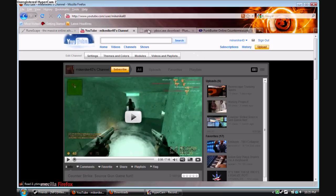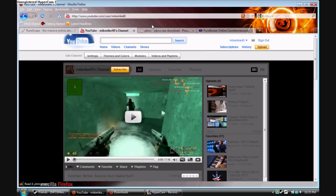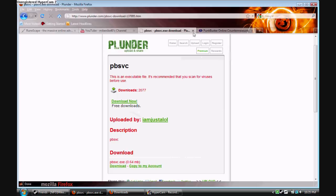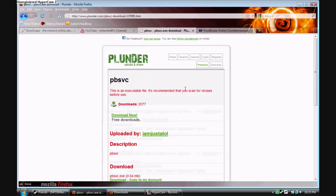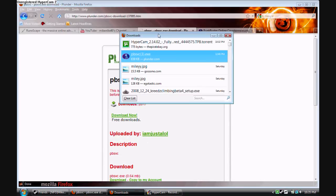All right guys, here's my video on how to fix PunkBuster in any game. First, you have to download the pbsvc executable. I'll give you the link in the description. After you download it, I've already got it downloaded.